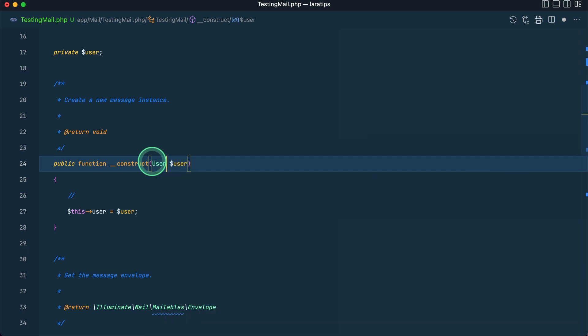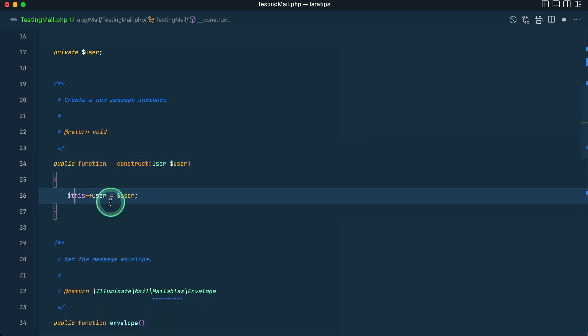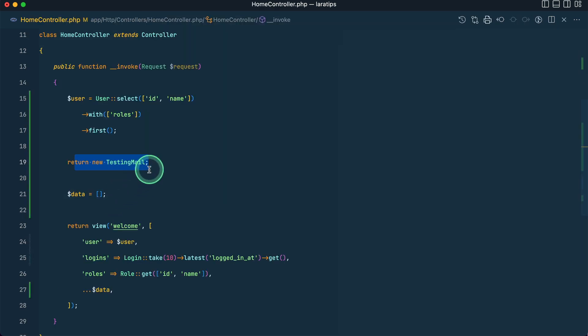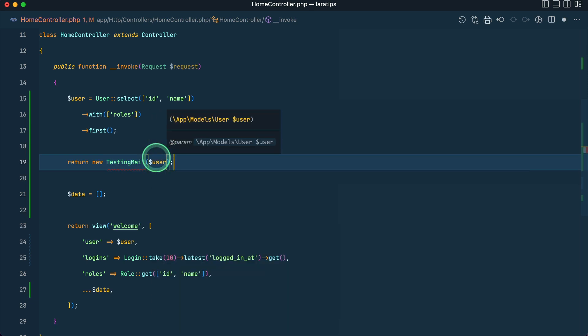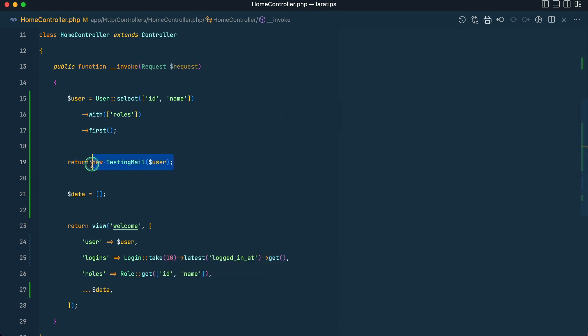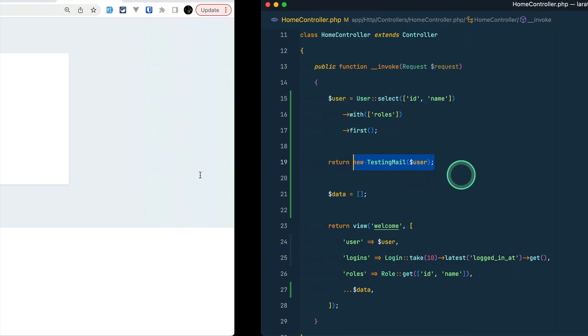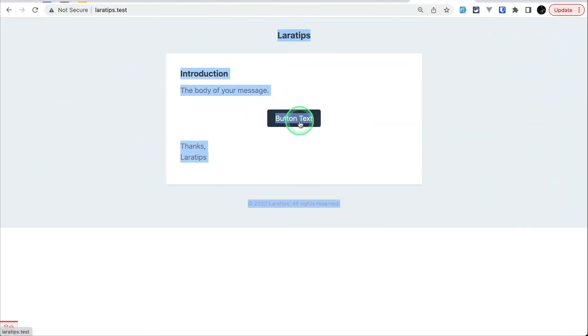And here we need to type hint User like this. And here we need to pass the $user, User like this. If I do it like this then also it will not show the attachment. So let me just reload it and we cannot see the attachment in this preview.